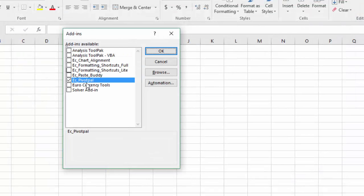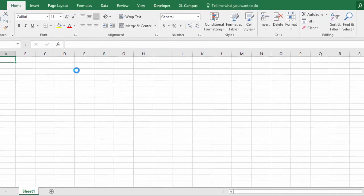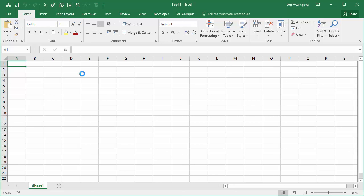That'll add it to the list right here. So now you can see here's our Pivot Pal add-in and the box is checked right here to let us know that it's going to be enabled. So I'm going to click OK and that will basically load up the add-in for us.